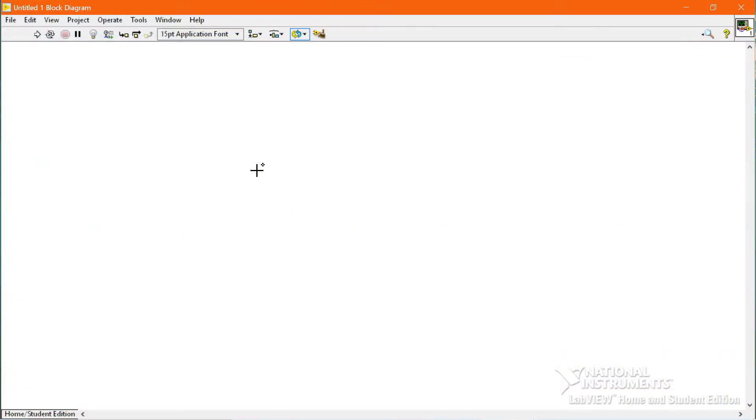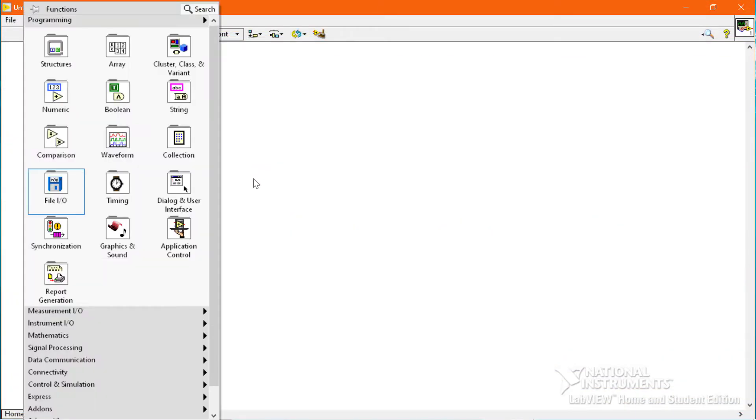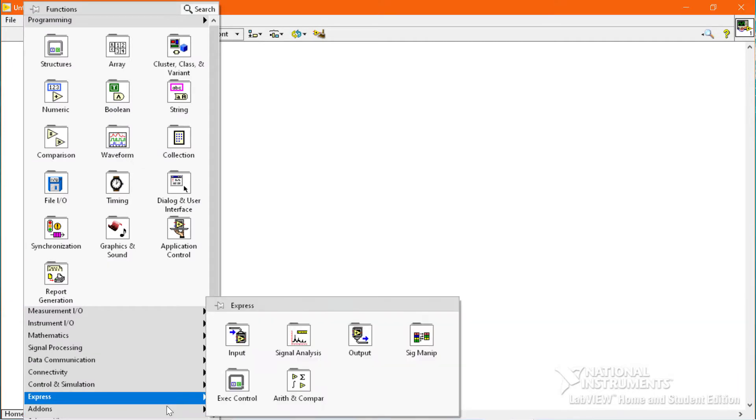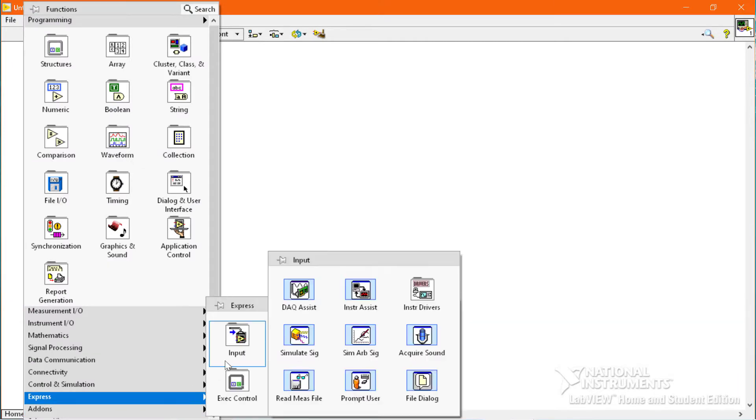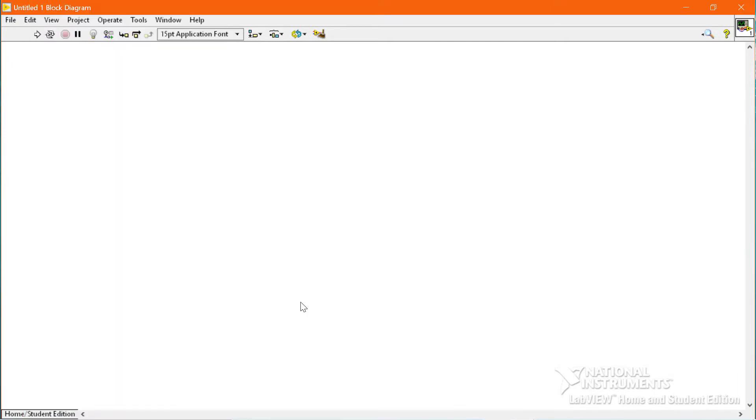We have to go to the block diagram, right click, then go to the express category, input, and then drag the DAQ assistant on the block diagram.